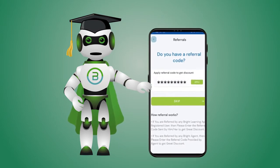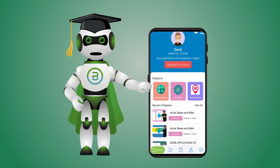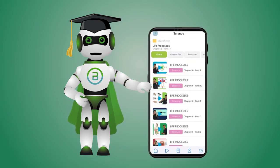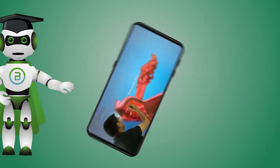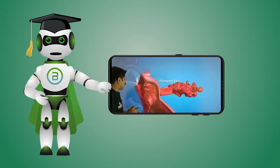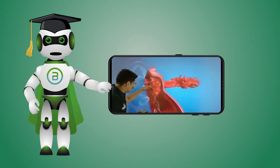Please enter the Referral Code on the homepage and select your subjects. Select Video Lessons and study with the Bright Learning App.